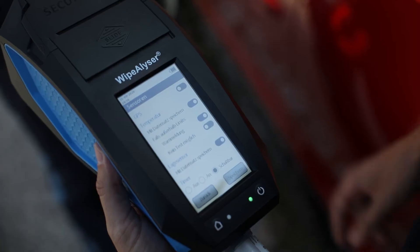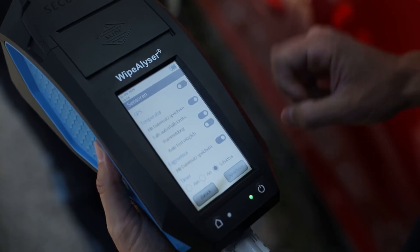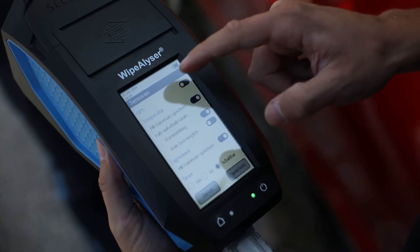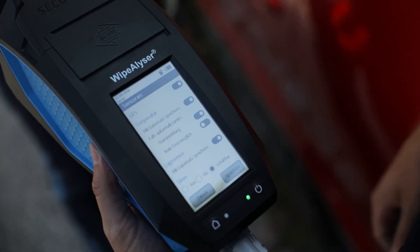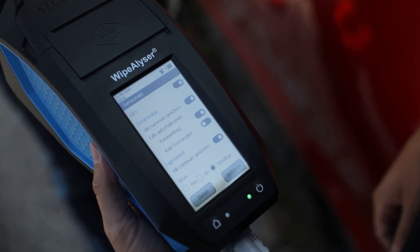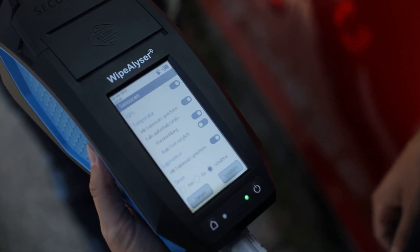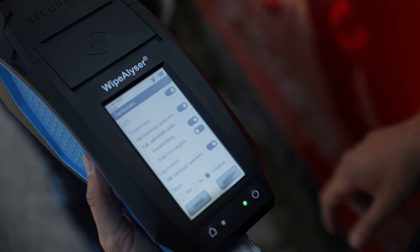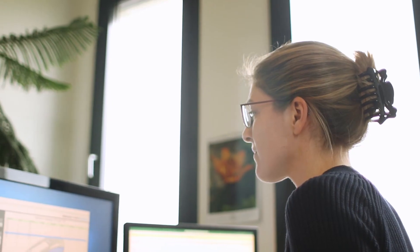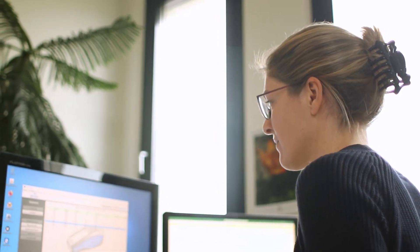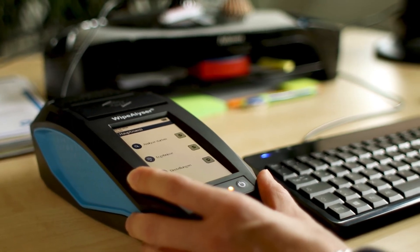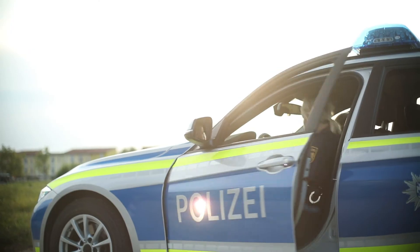The GPS position can also be recorded if required. This facilitates traceability and ensures that the time and date are documented correctly. The saved data records can be transferred to a computer later and managed there.